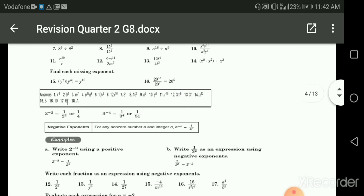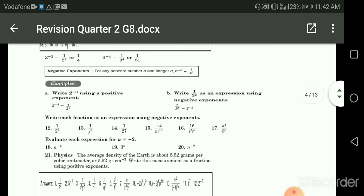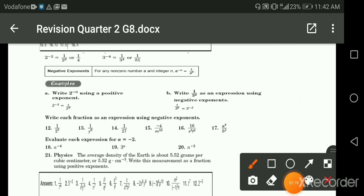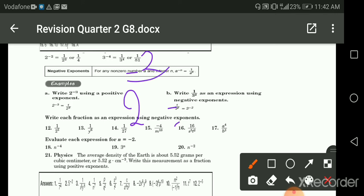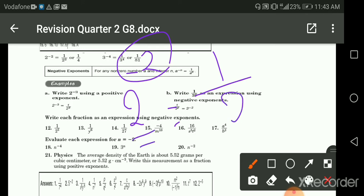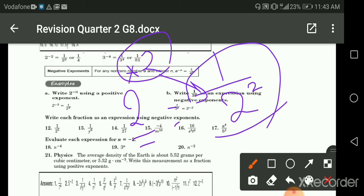So we have here negative exponents. You don't have to do all the practices — just two examples is enough. If I say two to the power negative two, I should take the reciprocal: two becomes one over two, the negative is erased, and I write the power two without the negative. So the answer will be one over two to the power two.